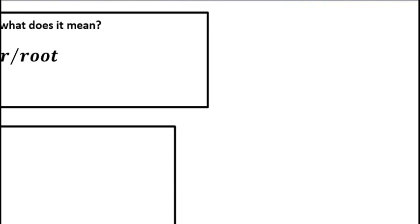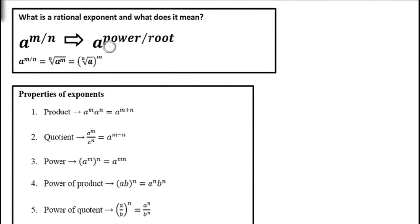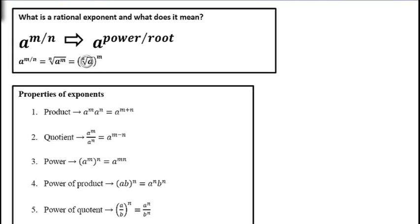In general, if you have a raised to the m/n power, the numerator is your exponent and the denominator is your root. So a to the m/n is the nth root of a to the m. You can also write it as the nth root of a, raised to the mth power on the outside. If you're evaluating a number, that second form is best; if you're working with exponents, the first form is preferable.